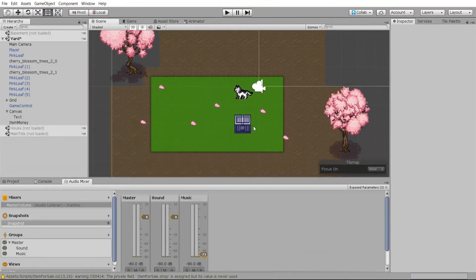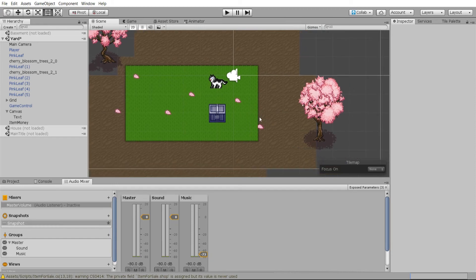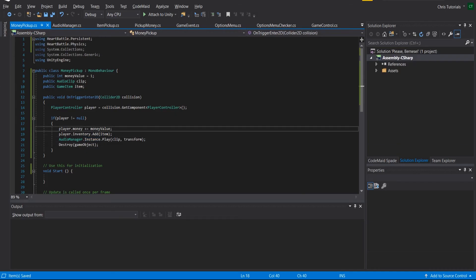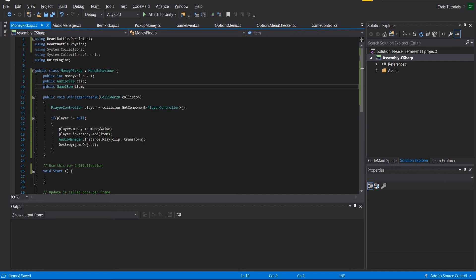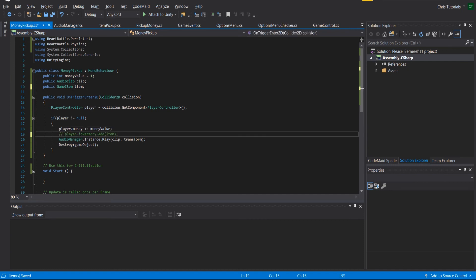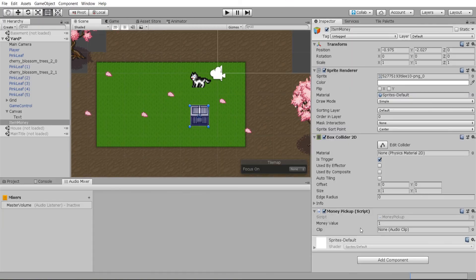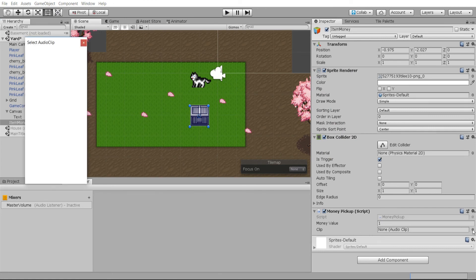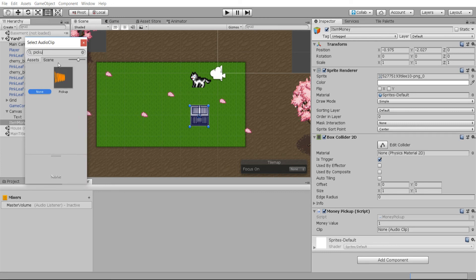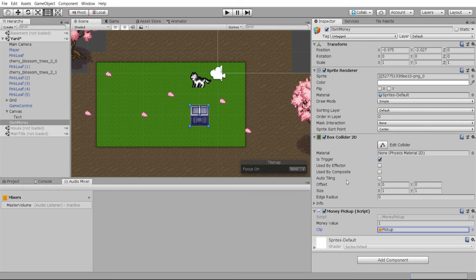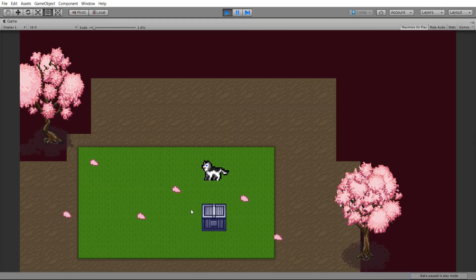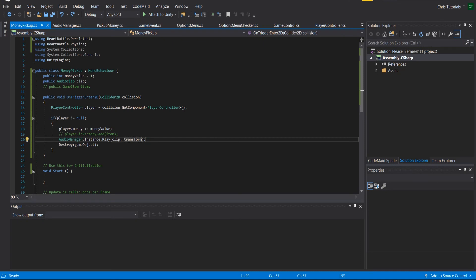Now, if we hit play and walk over the item it should remove it from the game scene. Since I don't have GameItems defined yet, I'll comment out the inventory lines and only add money. One last thing before running the scene: assign an audio clip to the script in the inspector. I'll pick a sound effect called 'pickup sound', then hit play and walk over the item so the sound effect plays and the box gets destroyed.